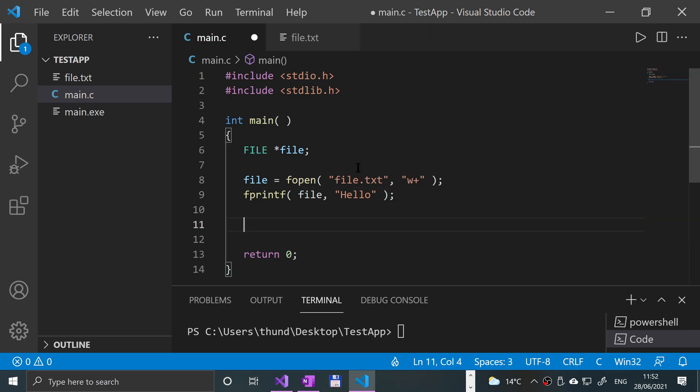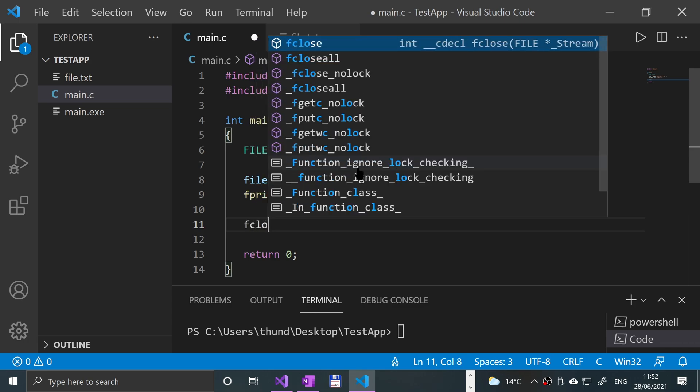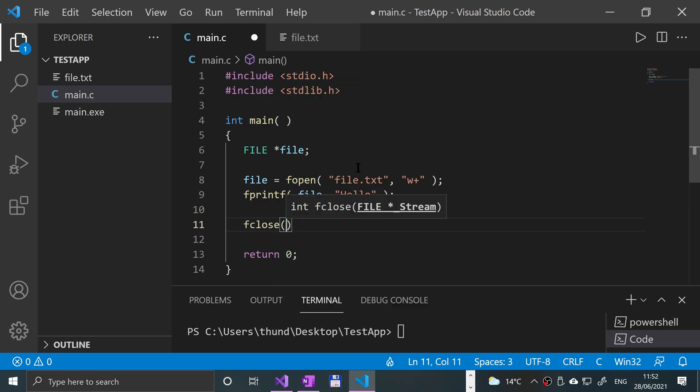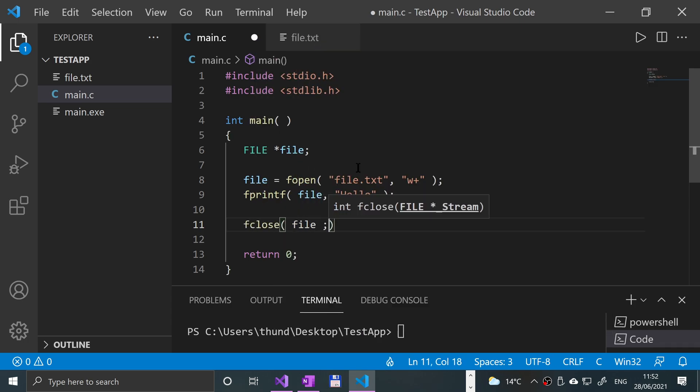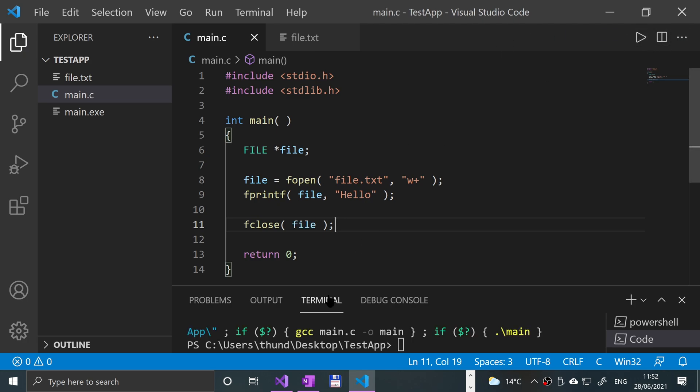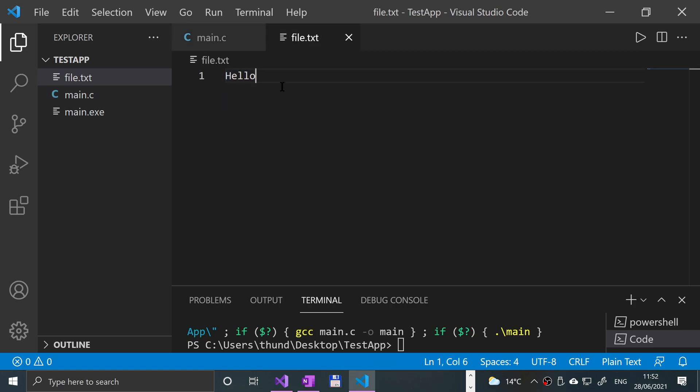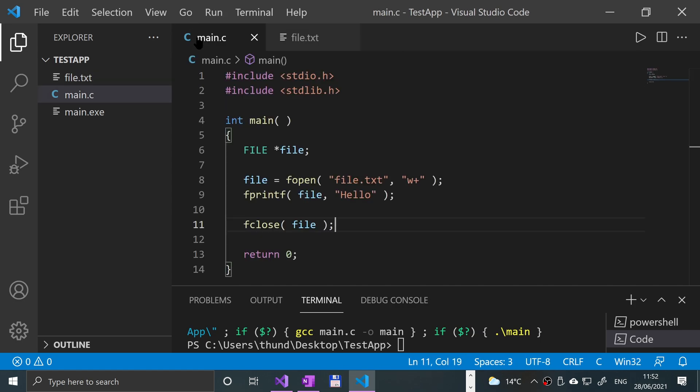And now it's always good practice to close the file. So fclose file. Save that. And if I run it, you get nothing in the console. That's expected. In the file.txt, we get hello and it's been overridden.